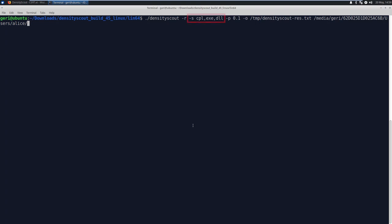So with -S, we will analyze all the files with the cpl, exe, or dll extensions. With that, we are basically focusing on executables.